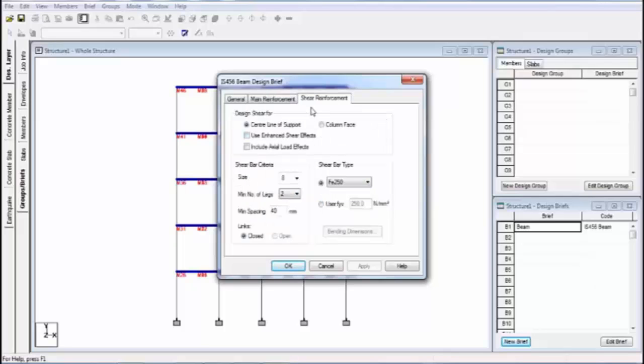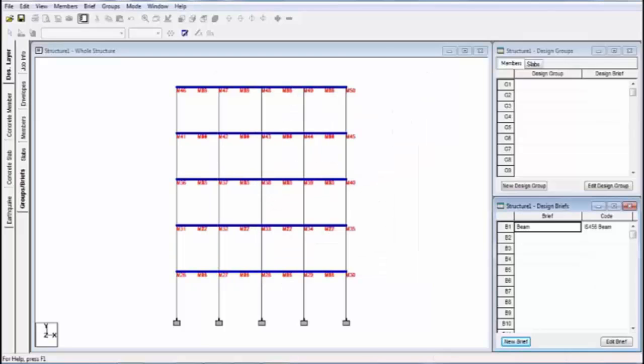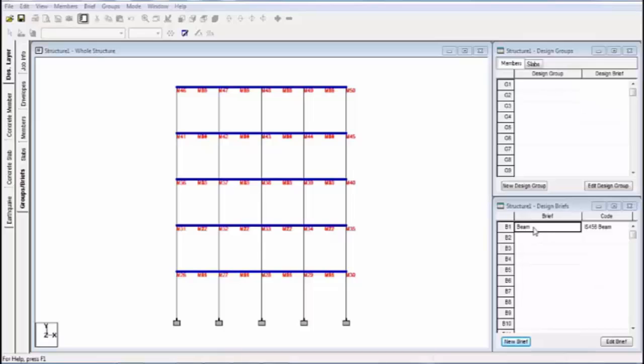Now this is the shear reinforcement window. In this window, also you can change everything. Like I'm not changing in this window and click on okay. After creation, you see this, the brief is created.